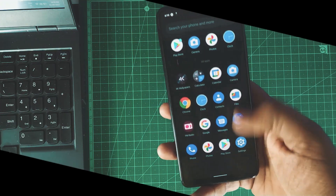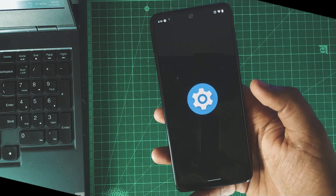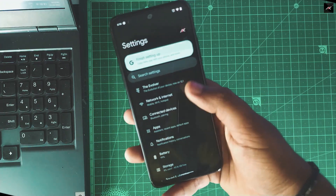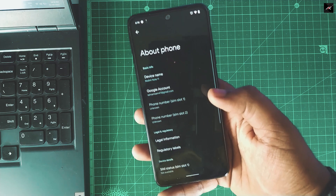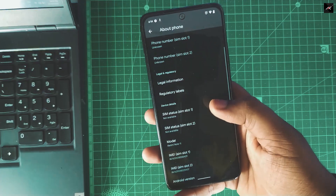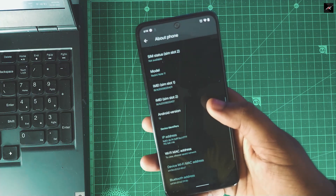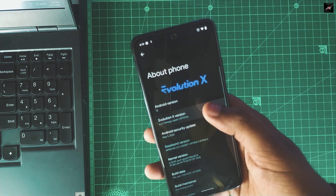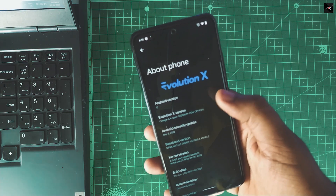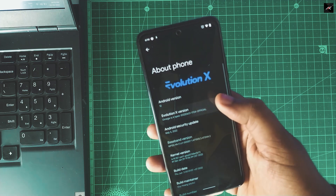Hey there, how are you doing? This is Kali from TechFancias. In previous episodes of this series, we have seen how to install GSI and fix the issues. Now we have some sort of stable custom ROMs.